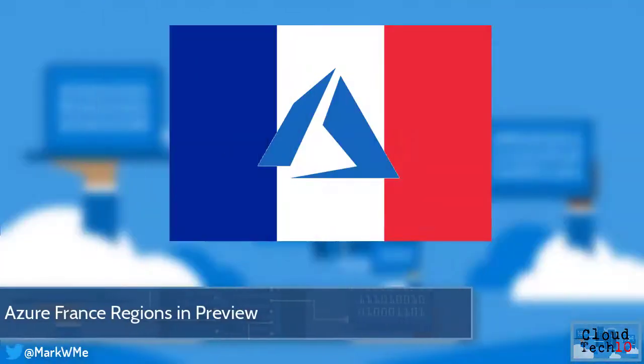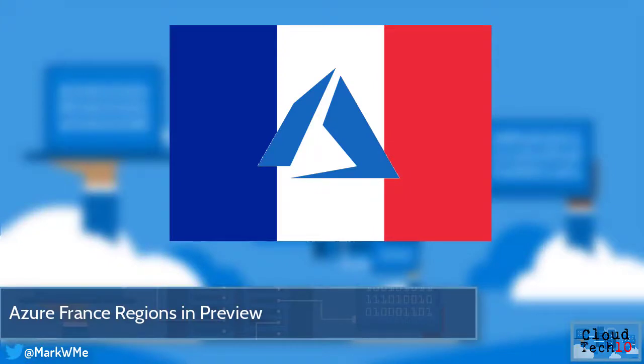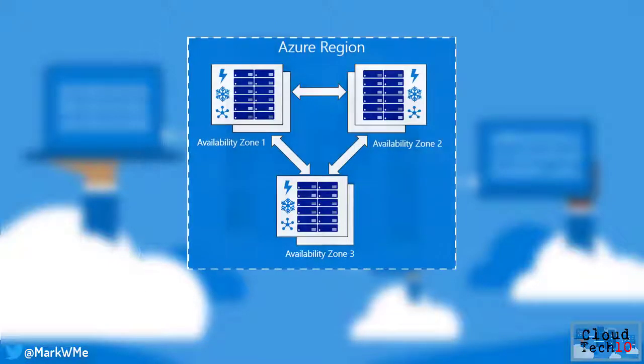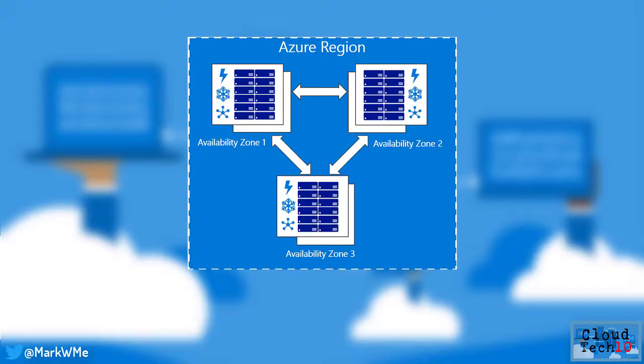The Azure France regions are now available in preview for all customers. The France central region offers access to Azure availability zones, providing full isolated locations within the region, offering redundant power, cooling and networking to provide the highest levels of availability, resiliency and continuity.